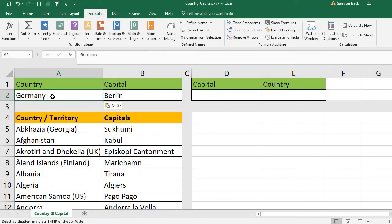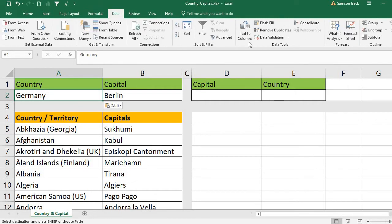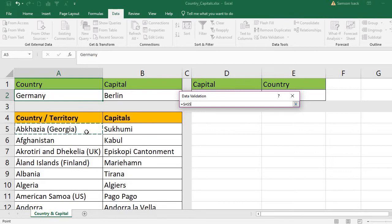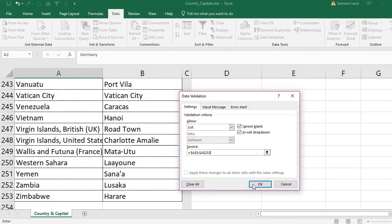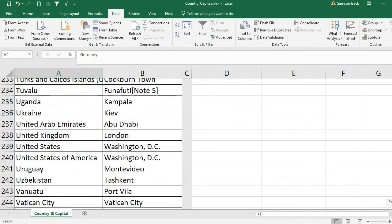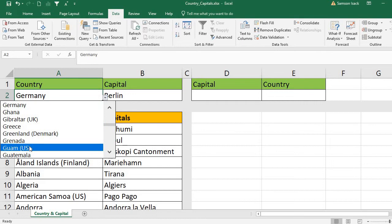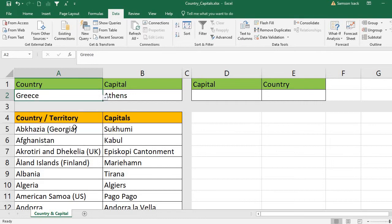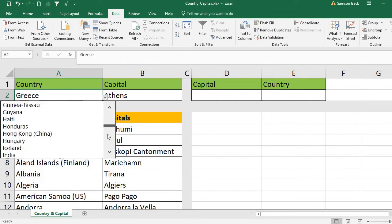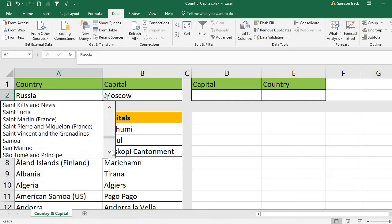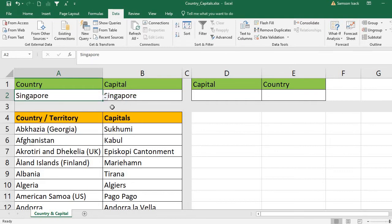Instead of typing country names manually, you can provide a dropdown list. Go to Data, then Data Validation, allow a List, and set the source to the full list of country names. Press OK. A dropdown list box appears and you can select any country — for example, Greece returns Athens, Russia returns Moscow, Singapore returns Singapore.